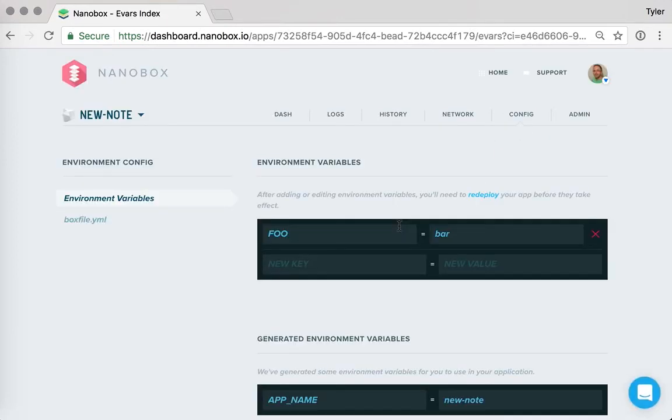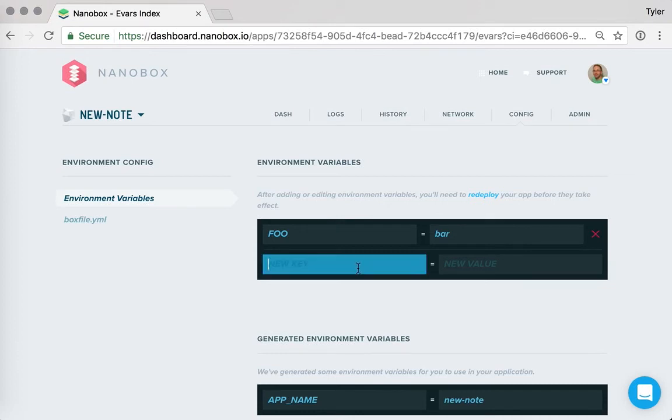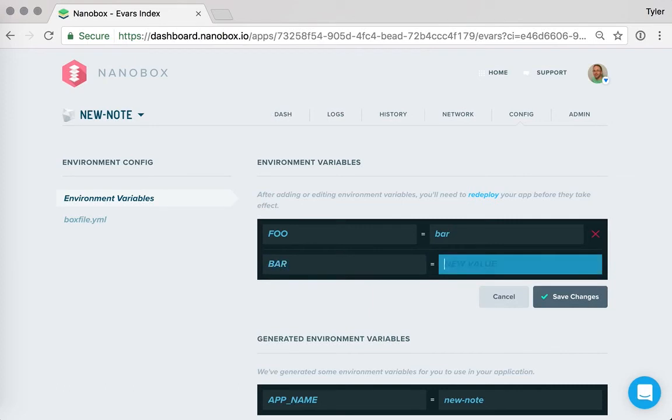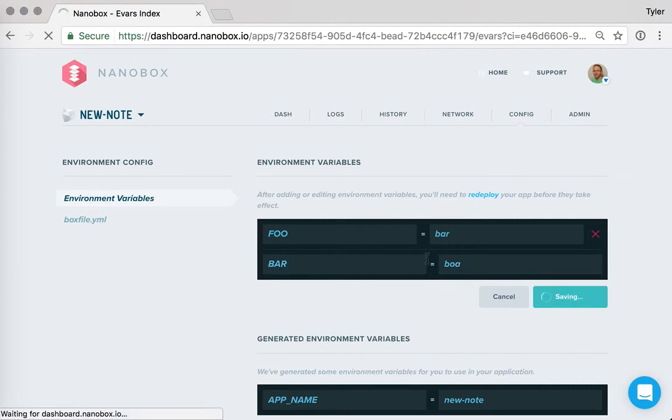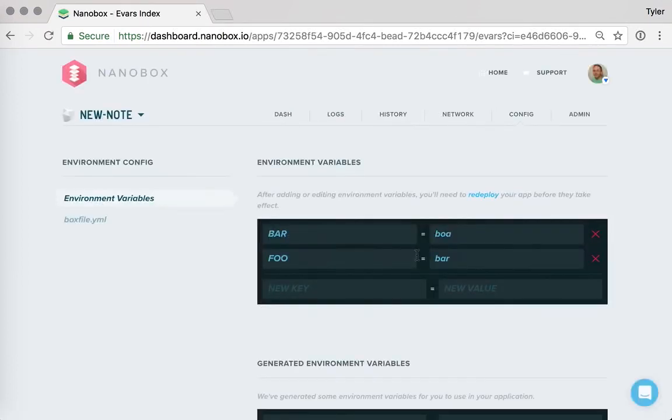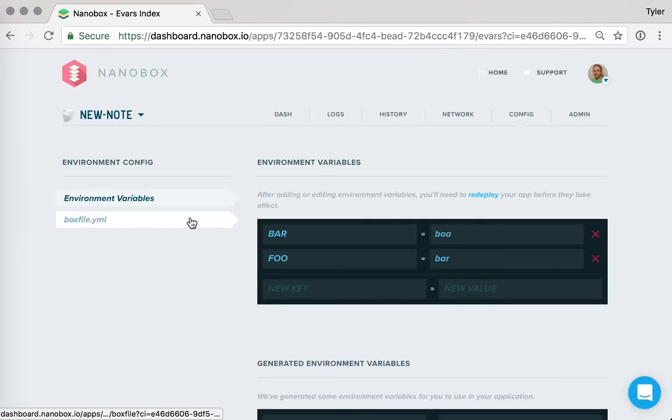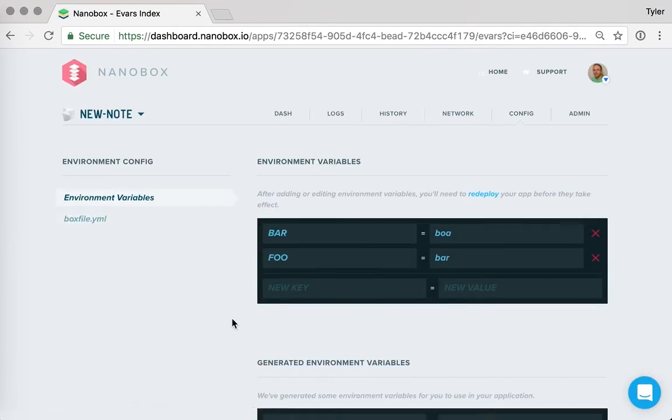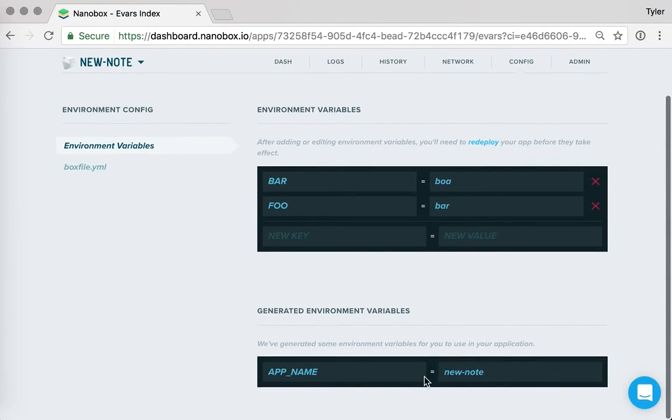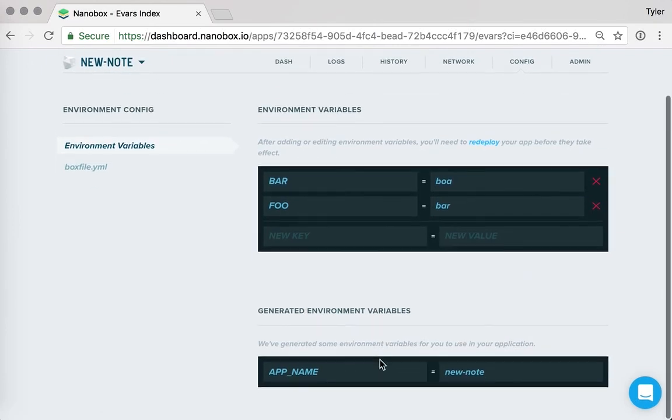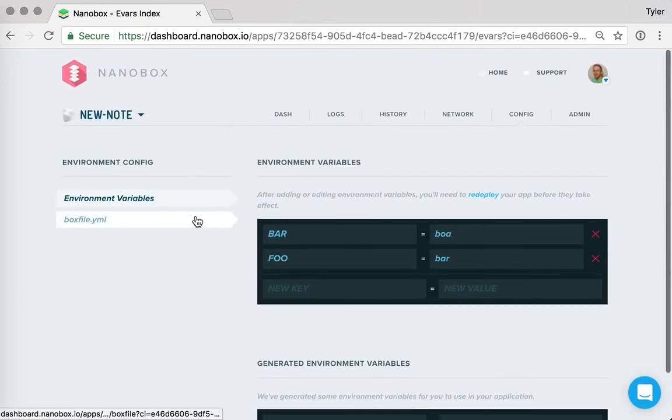And if we want to add environment variables to the application, we can do that through the dashboard as well. And then simply by adding the environment variables here, they will be accessible to our application.